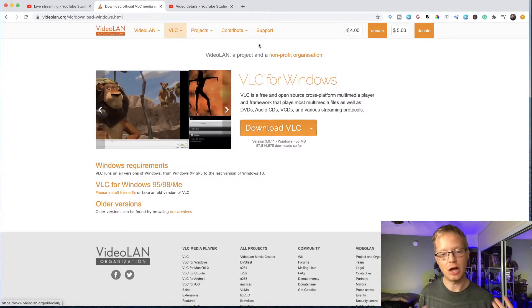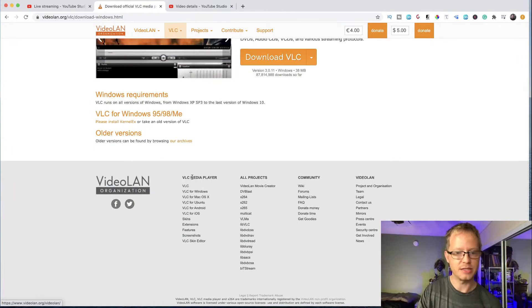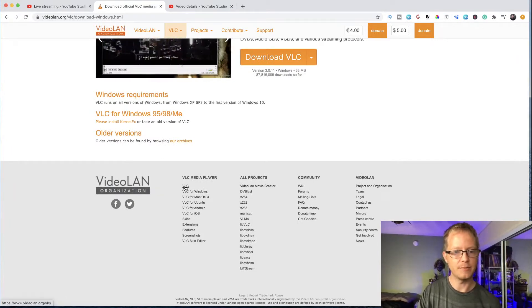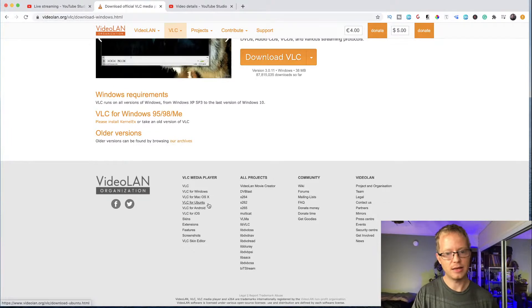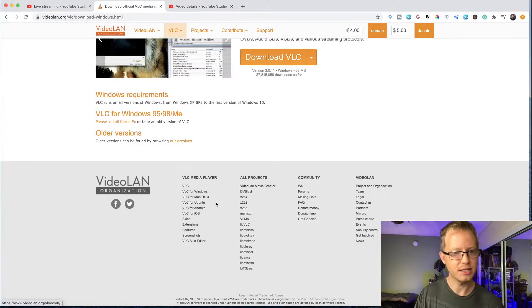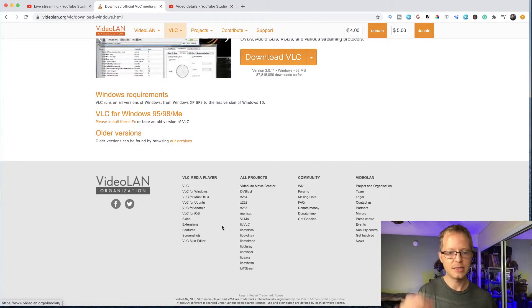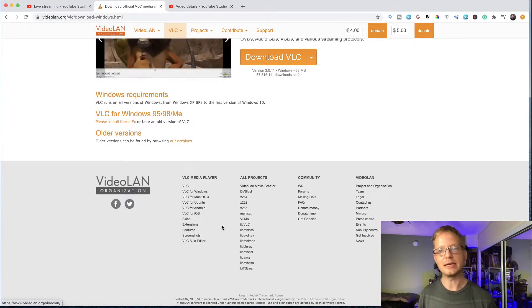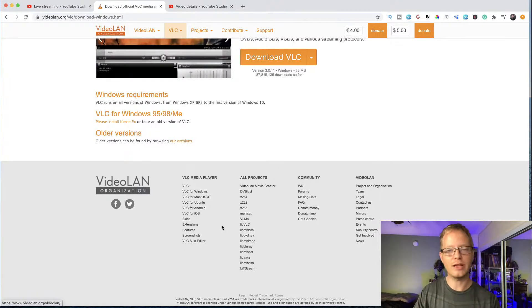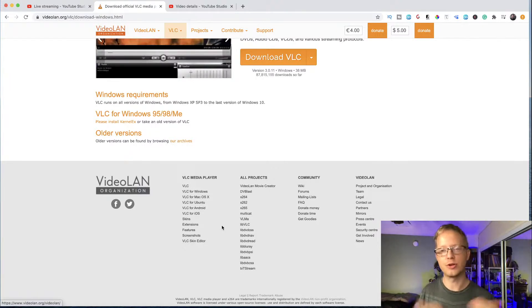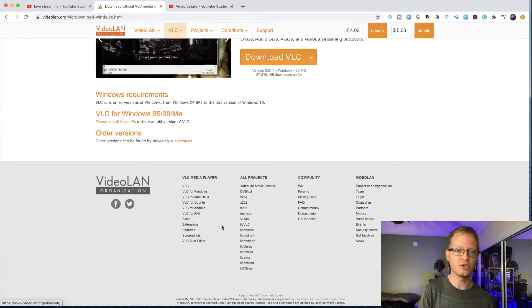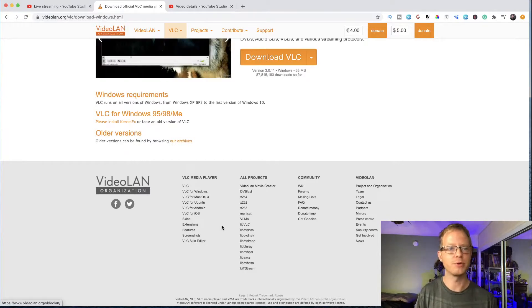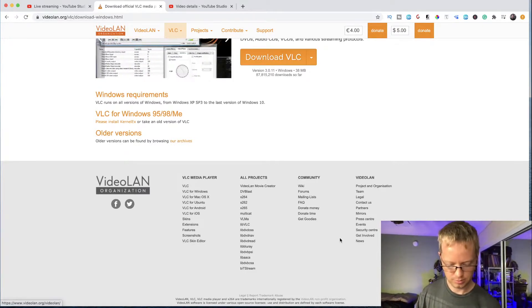VLC is compatible with pretty much every single operating system — Windows, Mac OS X, Ubuntu, Android, iOS — basically anything you need. Just download it for free and have it on your computer. You don't even need it open to use it with OBS; it just needs to be installed.